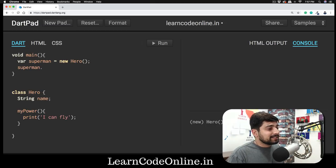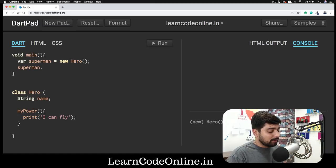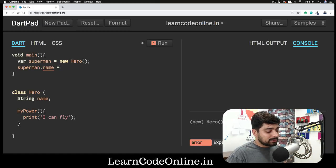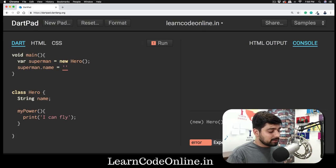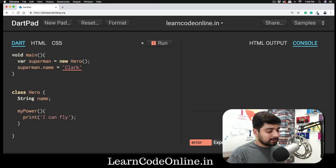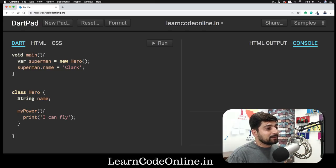We're going to assign a property. Since the method doesn't expect anything, you can just call it directly, no problem. But this name actually needs to be assigned first. Superman is going to have a name and the name is going to be Clark.